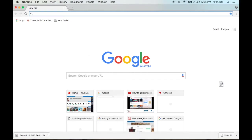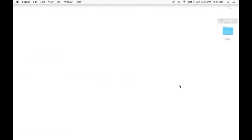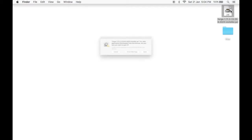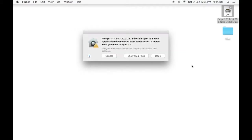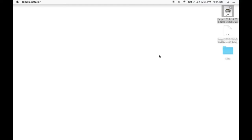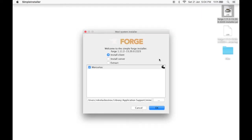Once you do that, you drag it to your desktop. Once that's there, you double click it, see now you click open. There we are, simple installer up and running, mod system installer.